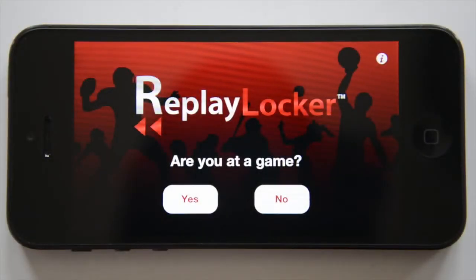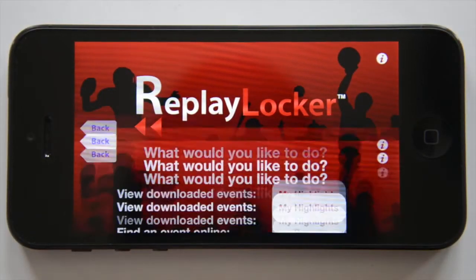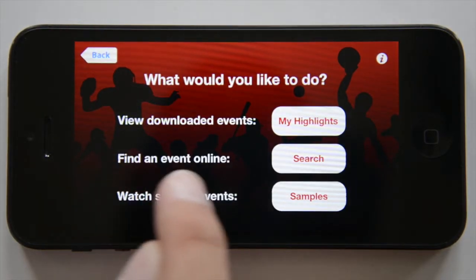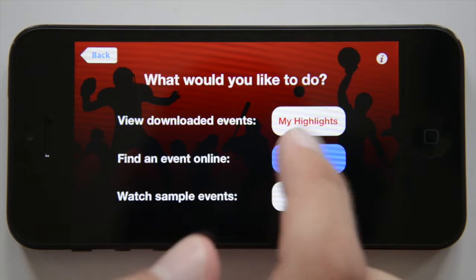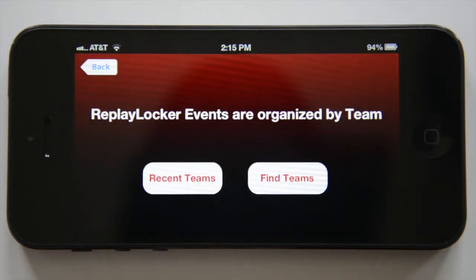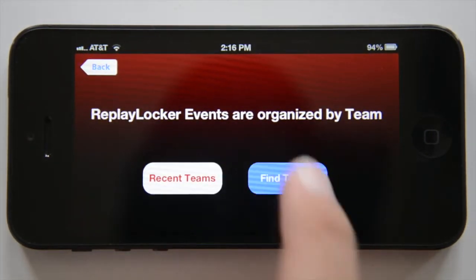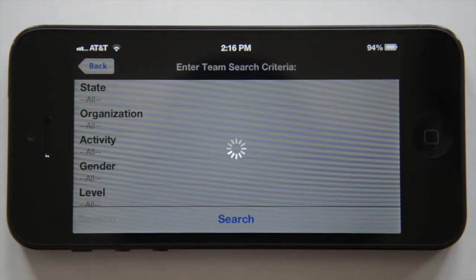Let's take a look at downloading full game footage from the ReplayLocker app. To find an event online, click the search button. If you've been in before, you will have recent teams. If not, click on find teams.